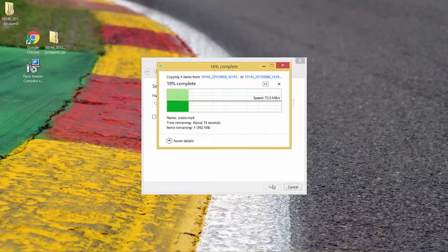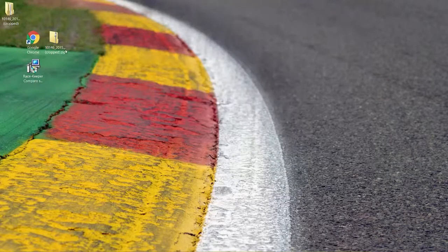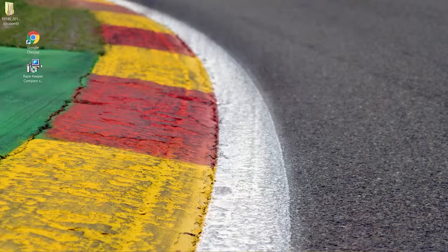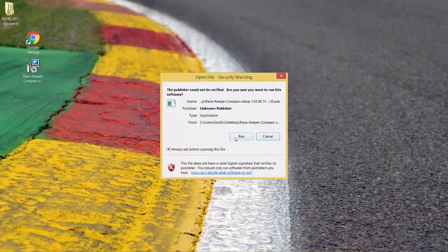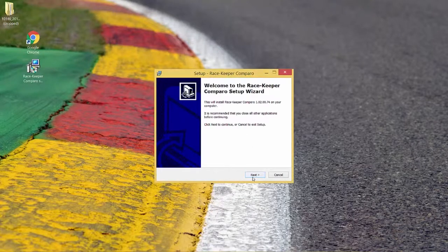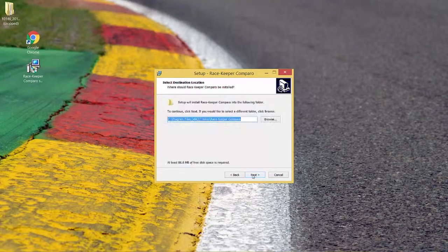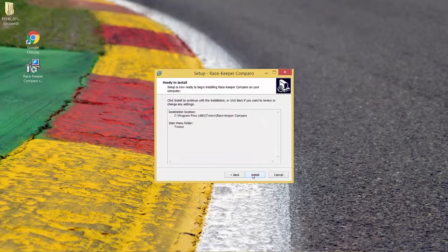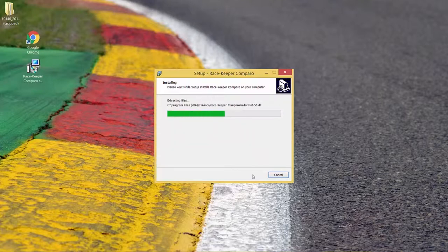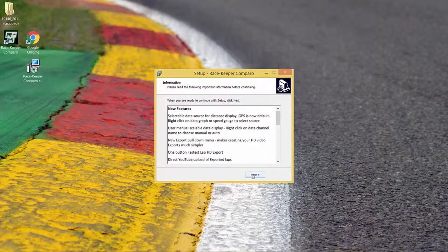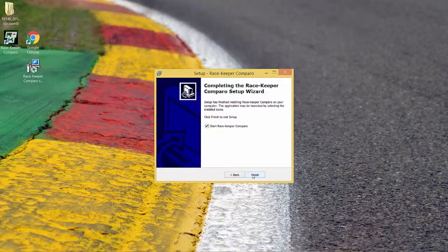Once those files have been extracted you can delete the zip file that you originally downloaded. Now double-click on RaceKeeper Camparo — if a security box comes up just click Run. Click the Next button, accept the terms and conditions, keep clicking Next and then the program starts to install. On the final window it will ask you whether you want to open Camparo upon completion; leave that tick box checked and click Start RaceKeeper Camparo.